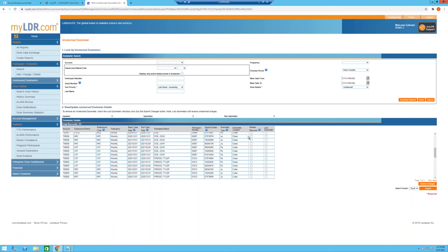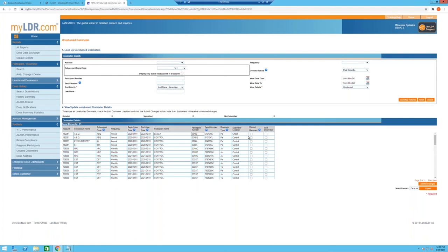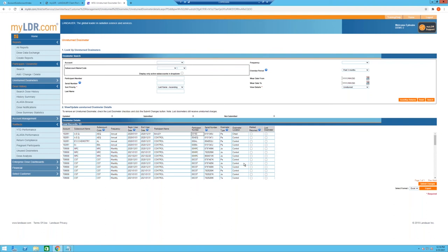The current unreturned dosimeters view is table-heavy — it provides a lot of raw data but limited trending and analytics over time. That's something being addressed in the new myLDR site. The goal is to help you understand unreturned dosimeter trends by account and sub-account, identify which participants are contributing to losses, estimate costs, and even track where dosimeters are during shipping — both incoming new period dosimeters and outbound returns.